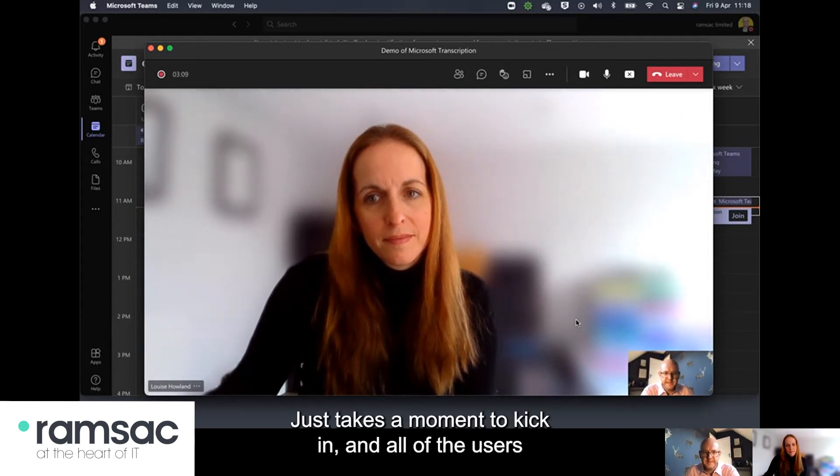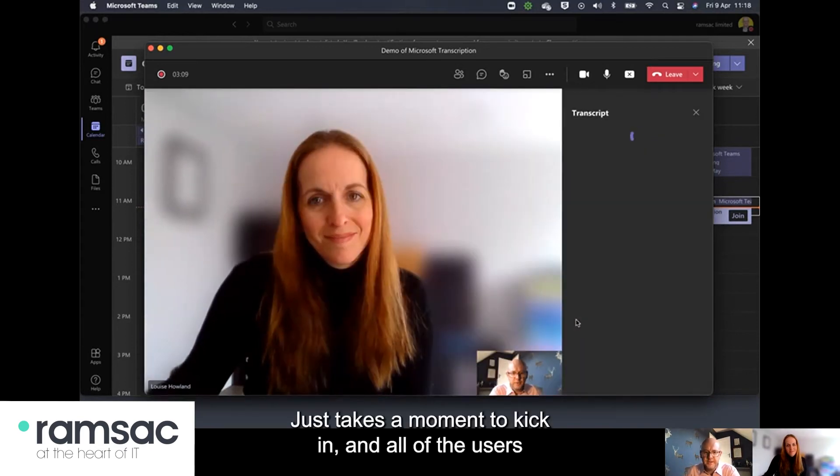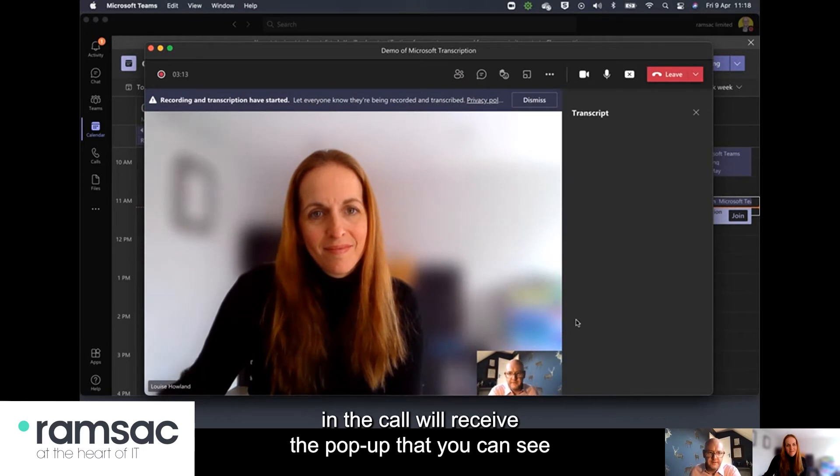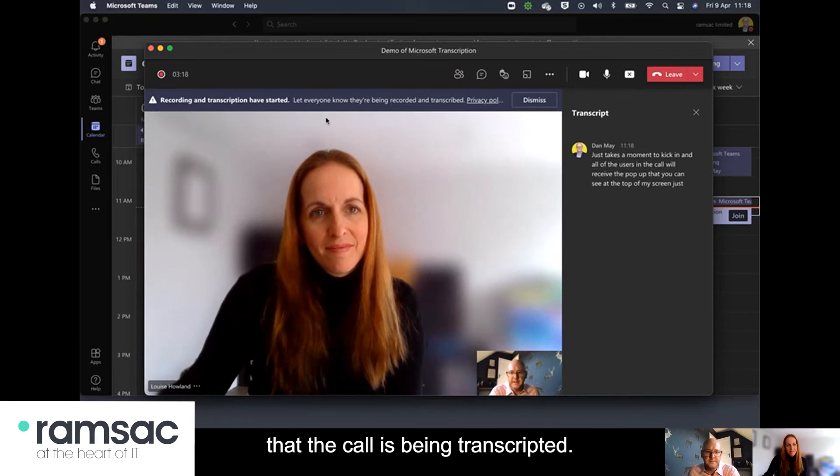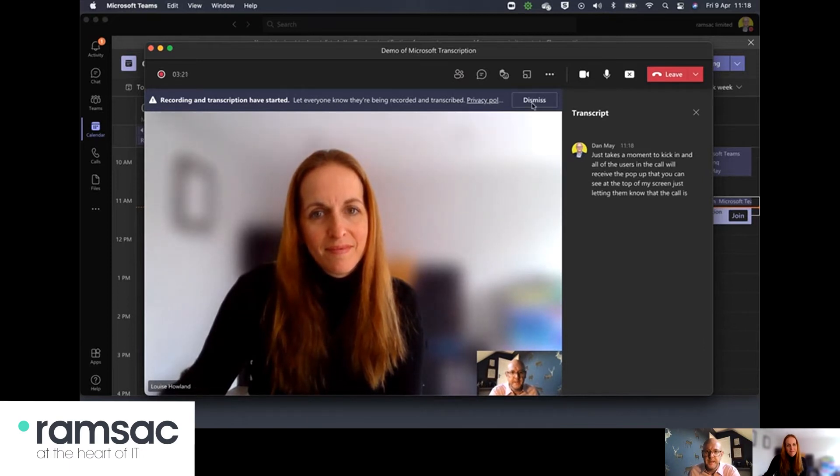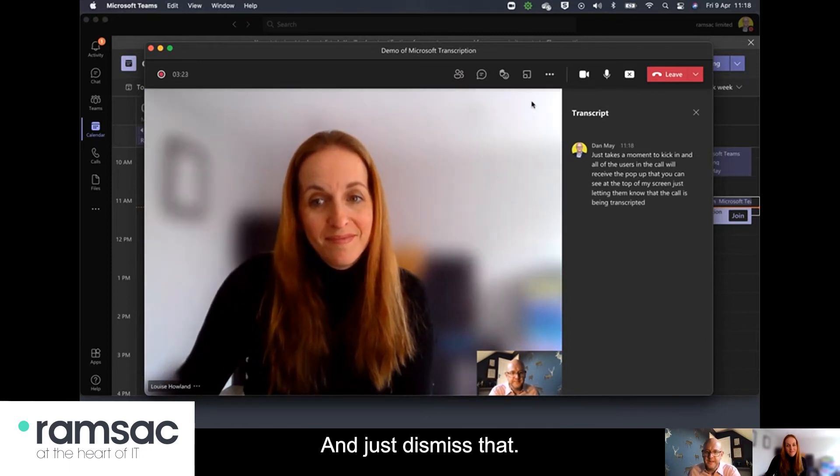Just takes a moment to kick in and all of the users in the call will receive the pop-up that you can see at the top of my screen just letting them know that the call is being transcripted. I'll just dismiss that